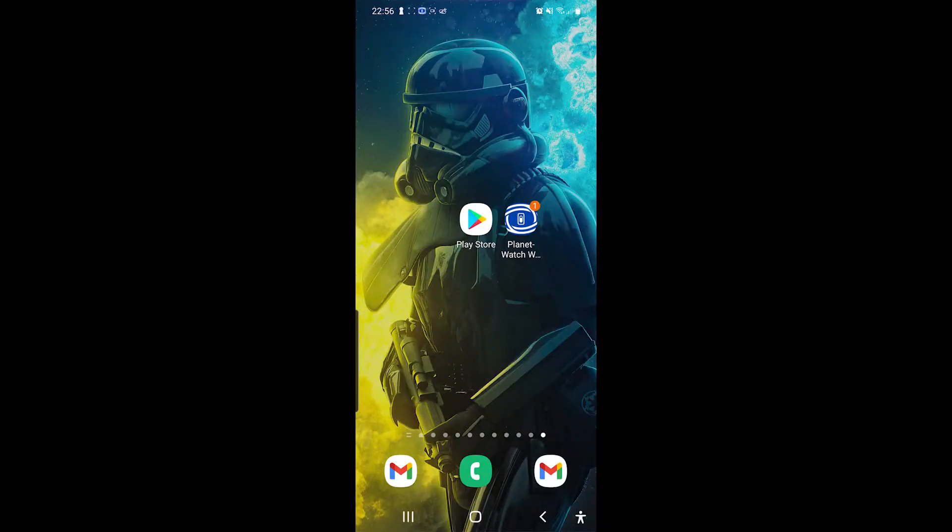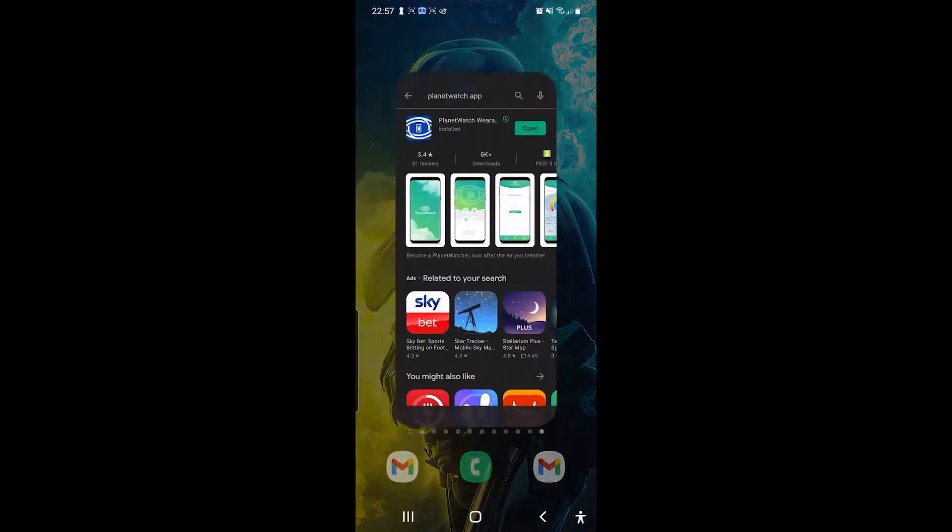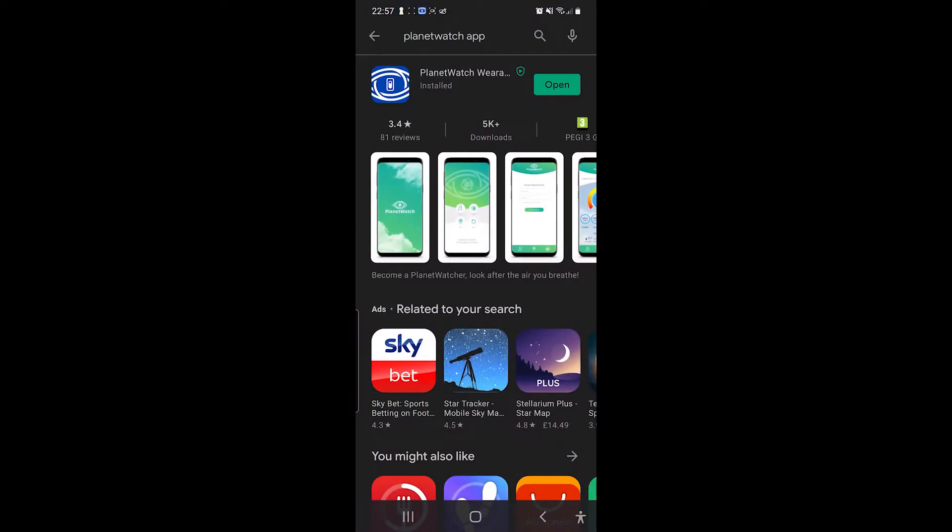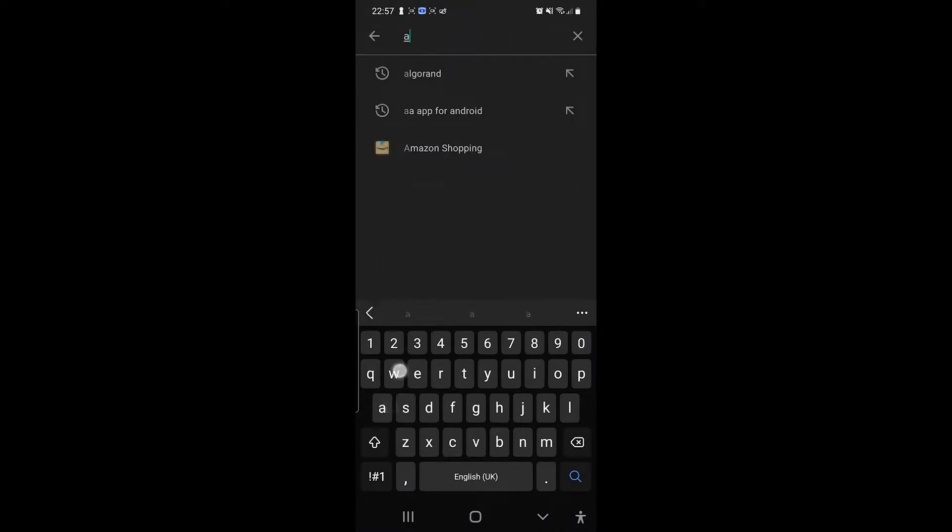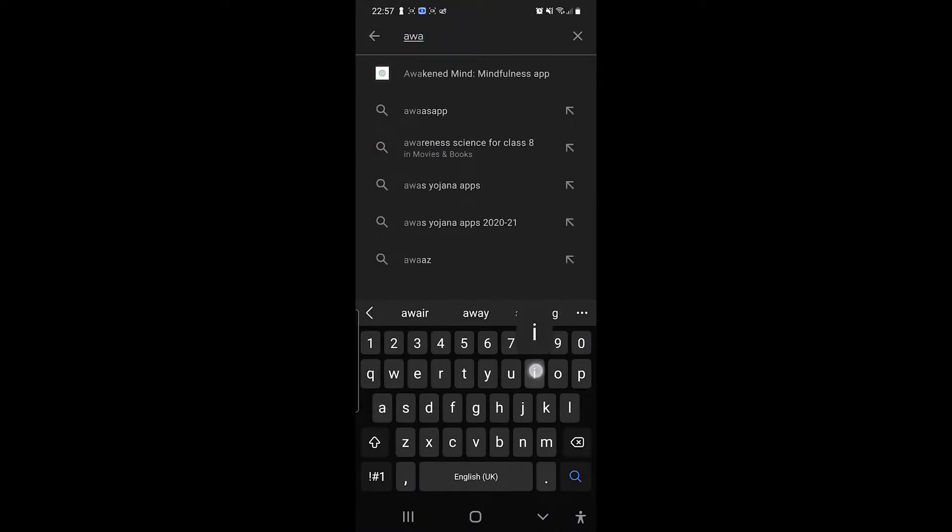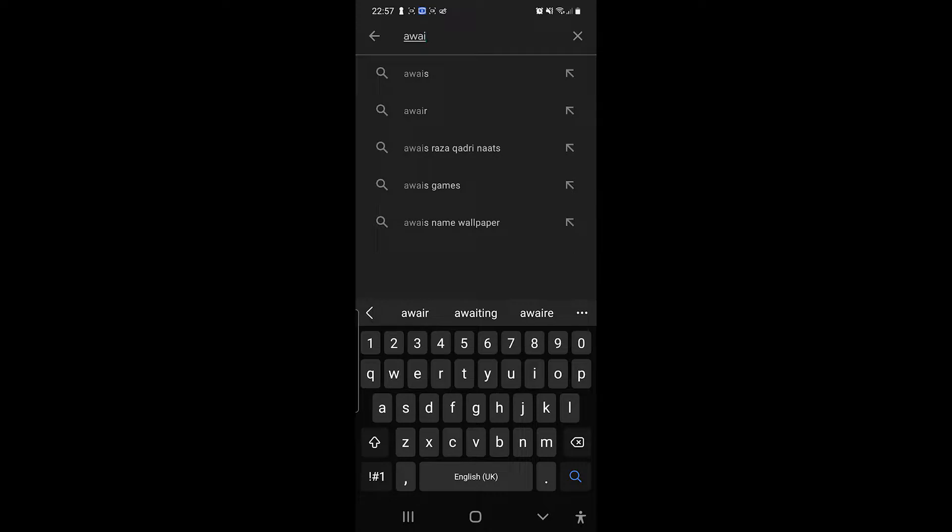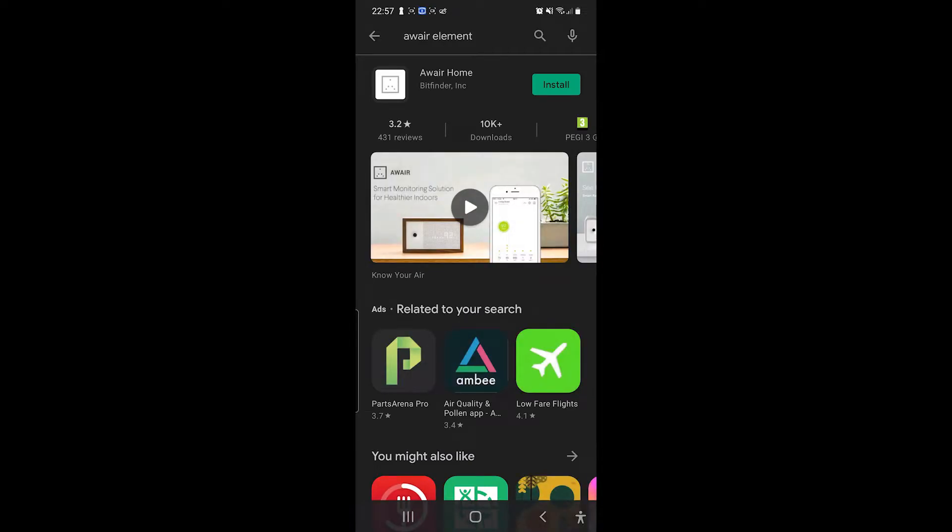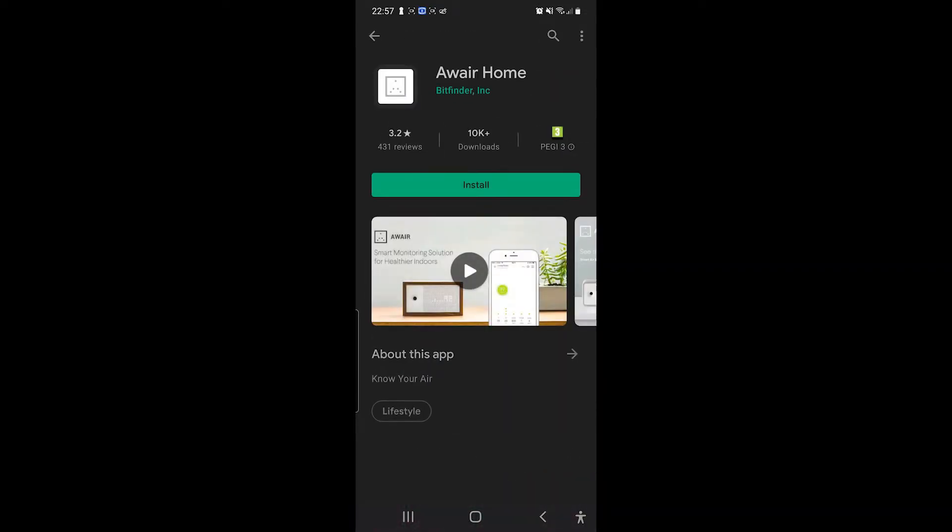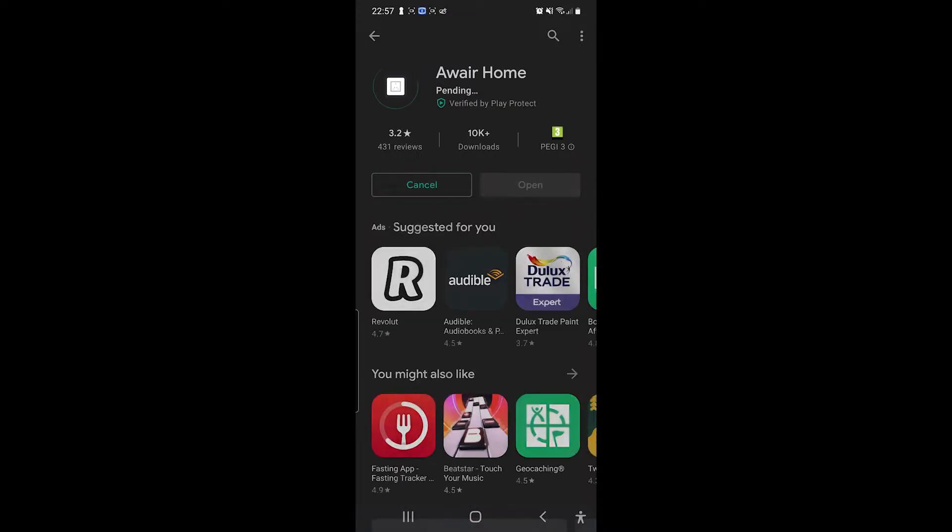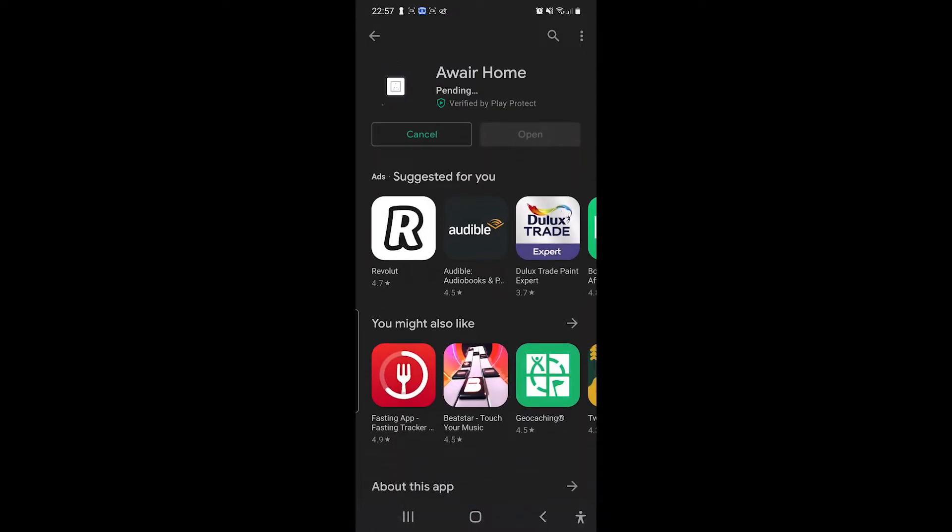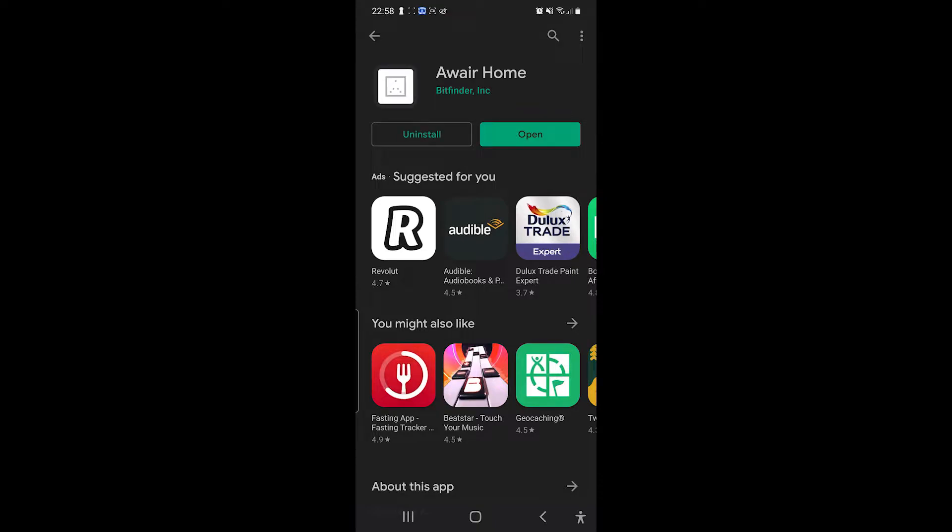Right, let's go and install the app for the Aware Element. So we need to come up here, and here we have it. So let's install this. Alright, let's open it.